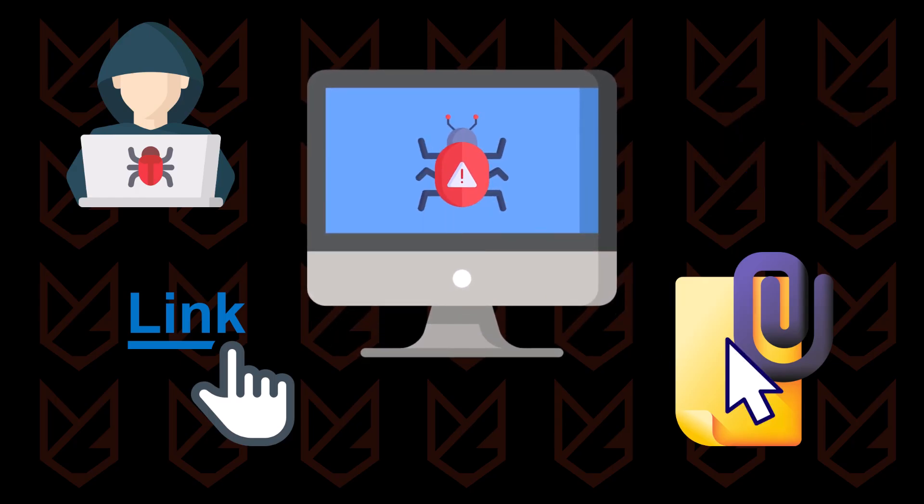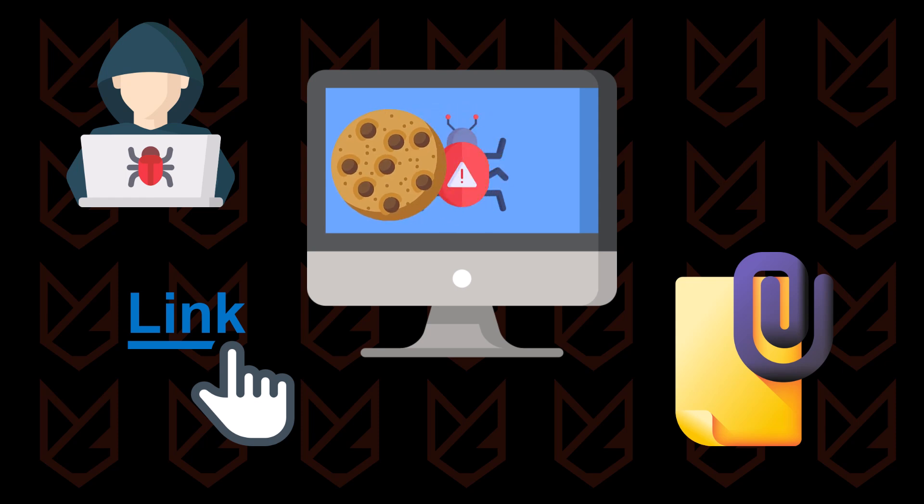Your antivirus might not catch it because the malware signature hasn't been updated in its database yet. This allows the malware to run in the background, continuously stealing your sessions.